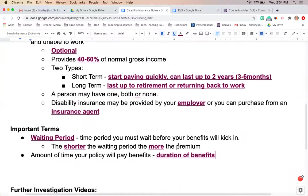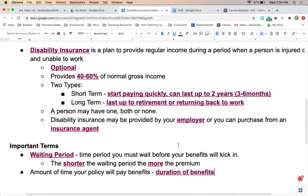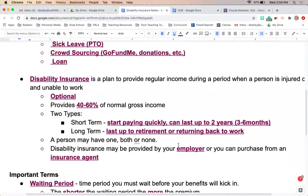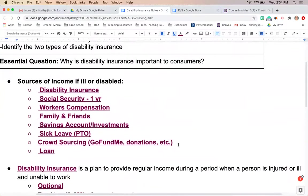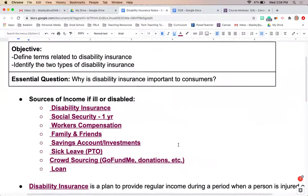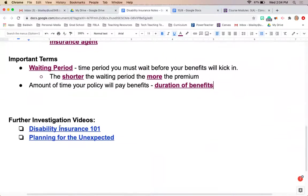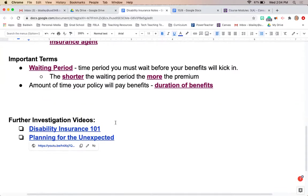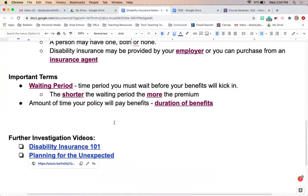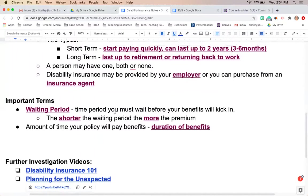Some questions to ask yourself: when would a consumer want to purchase disability insurance, and at what point in their life? What is their reasoning for purchasing this type of optional insurance? Also, watch the two assigned videos — one reviews disability insurance concepts, and the other, 'Planning for the Unexpected,' shows a real family that used disability insurance when they were unable to work.